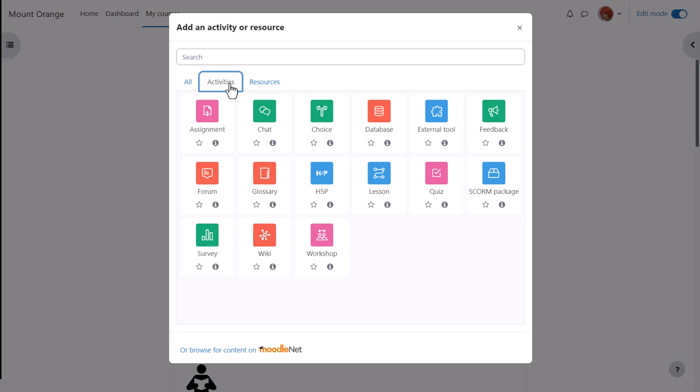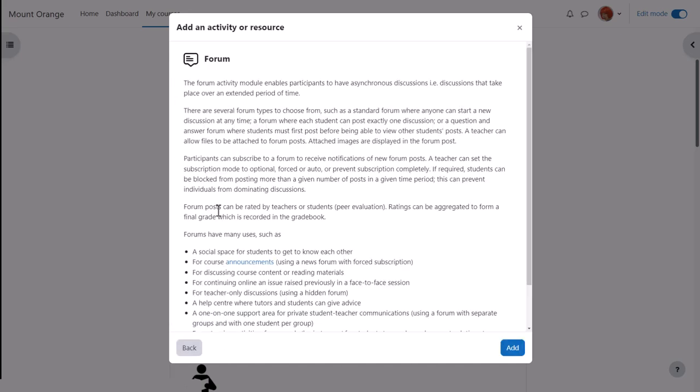You add an activity or resource by clicking it to go to its setup page, or you can click the information icon to find out more and then click the add button bottom right.